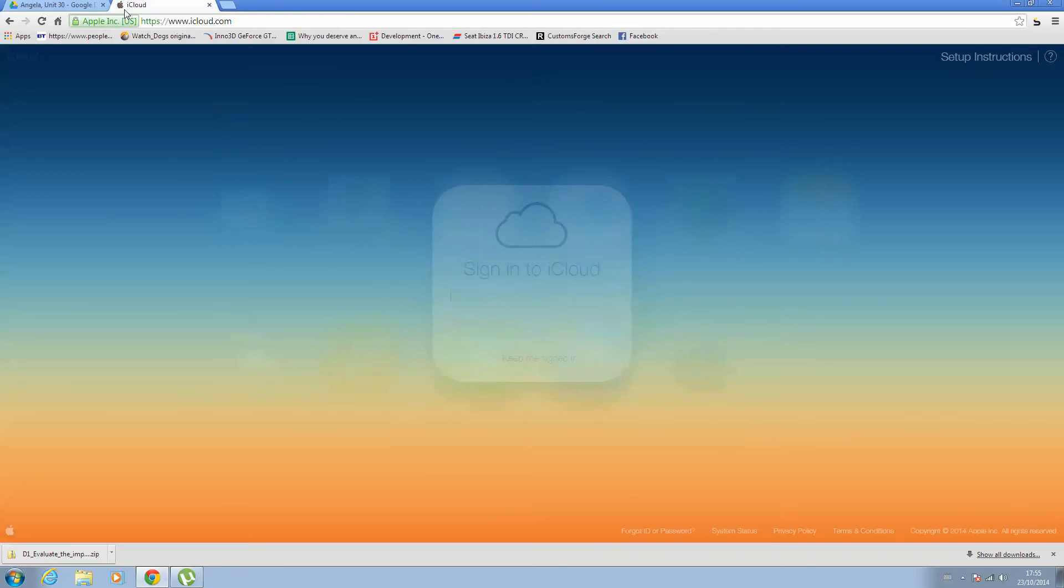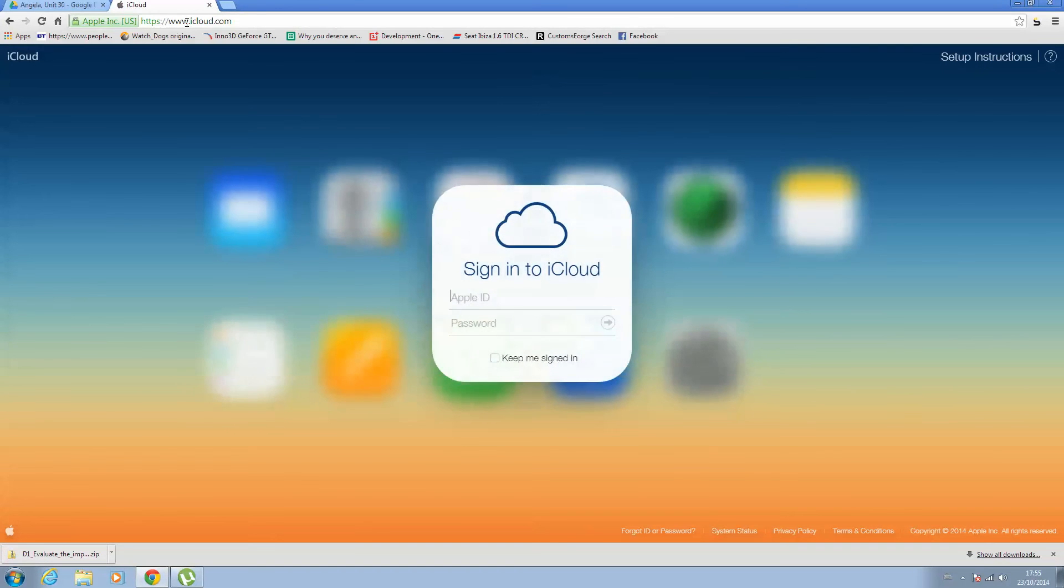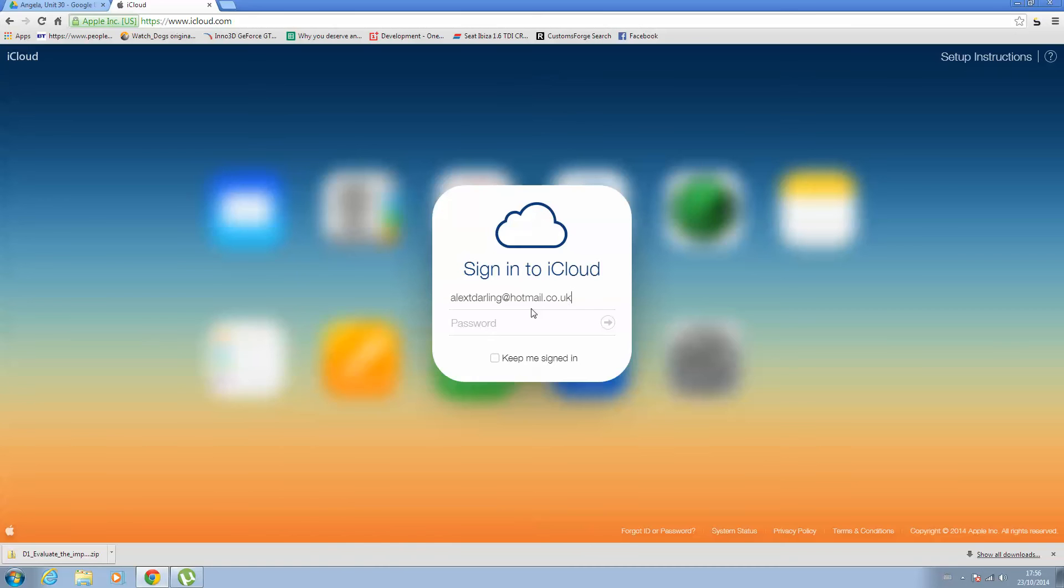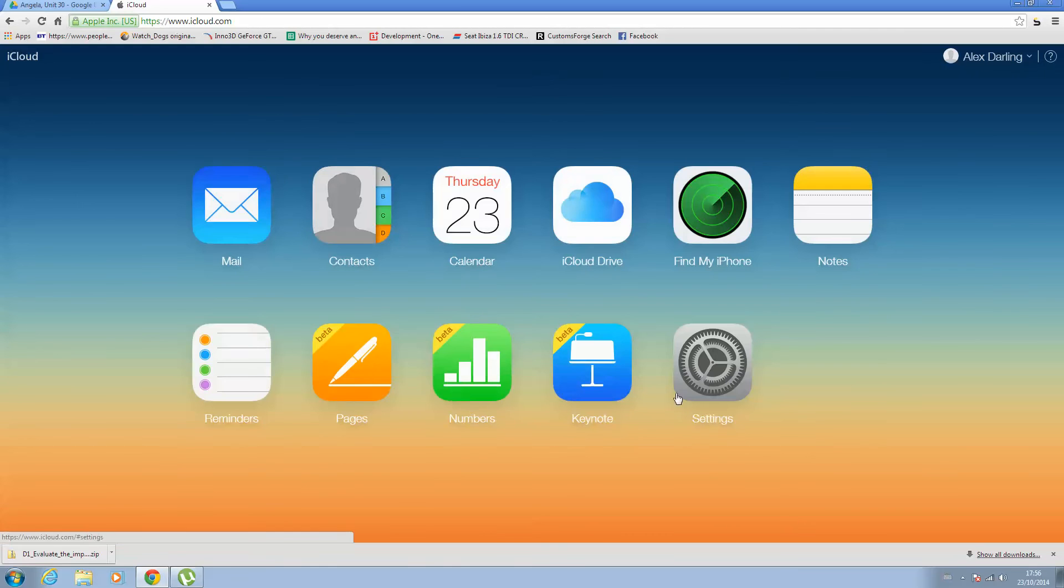So now we want to go to www.icloud.com and just sign in to your iCloud account. What we are using iCloud for here is because it has a portable Pages in Browser piece of kit. It's still in beta, so sometimes it will work, sometimes it won't.